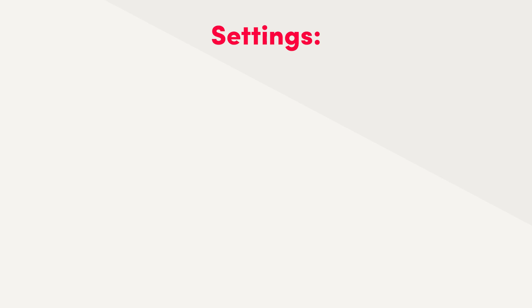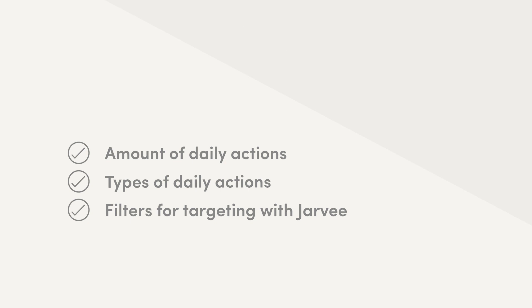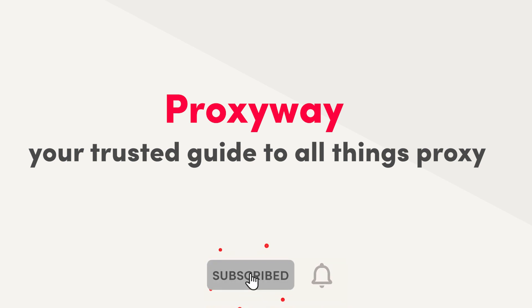For full disclosure, the price range we gave as an example might vary even more if you select a different amount of daily actions, choose different types of daily actions which consume more resources, or if you set strict filters for targeting the right people with Jarvee. If you like pro tips for choosing the best proxy provider for social media account management or any other tasks, subscribe to our channel.